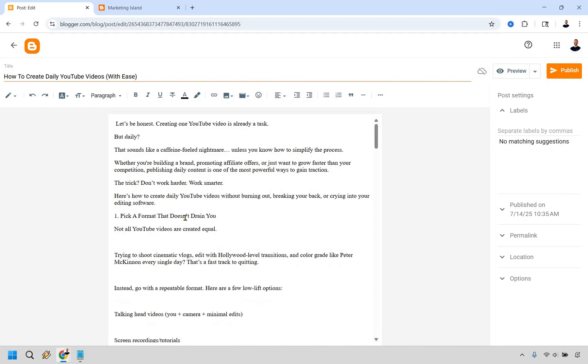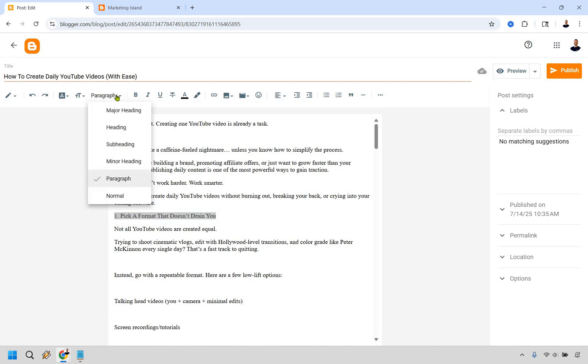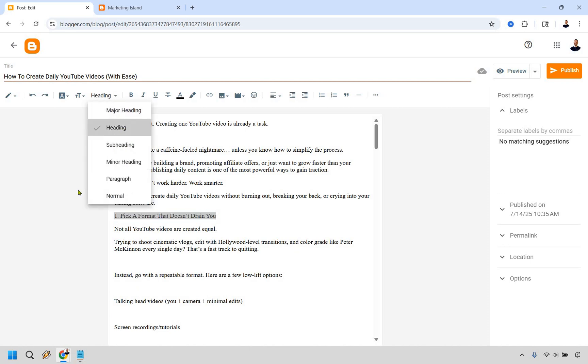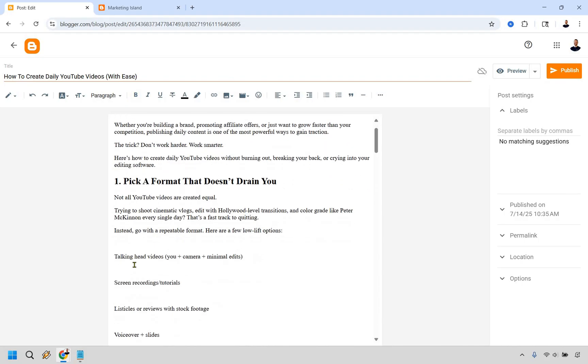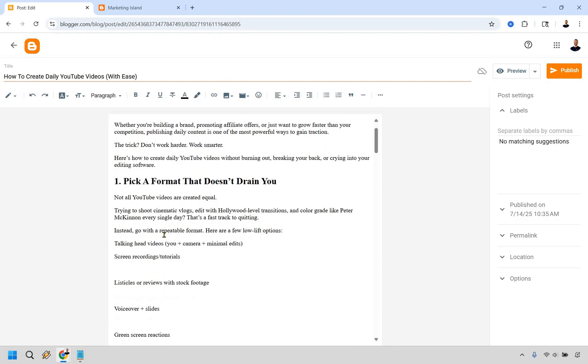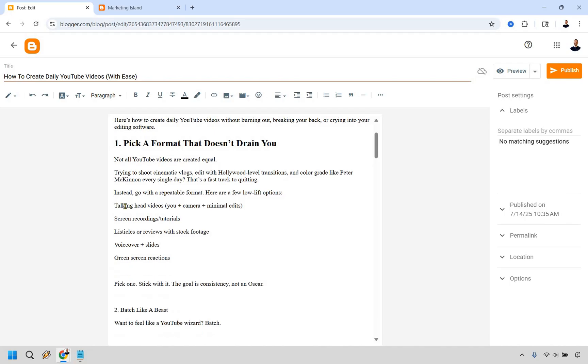Let's say that this is going to be a header right here. What we can do is go like this. If we go right here where it says paragraph, we can just do like a heading. So it's going to stick out much easier. I'm just going to move these up very quickly. This talks about instead go with a repeatable format. Here are a few low lift options. We are giving off options. What we can do is go right here and we want to do bullet points. These are some bullet points that we can use.